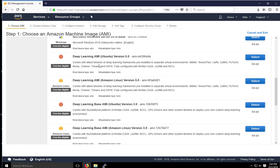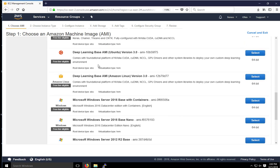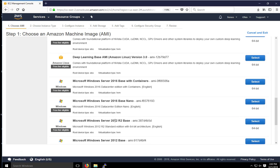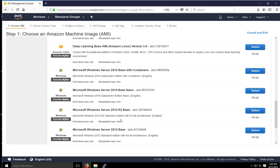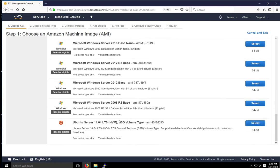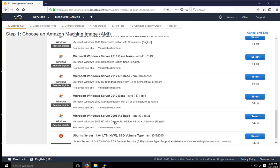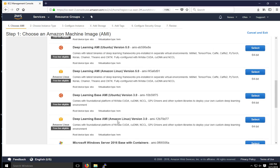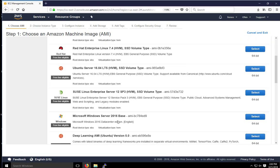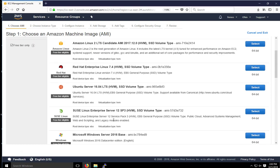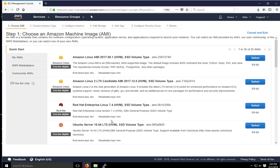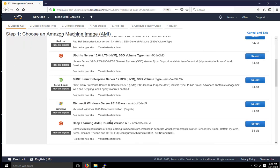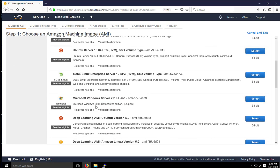There's a few different ones. We can select Windows Server 2016 base here. We can scroll down base with containers, base nano, 2012 R2. We can even select a 2008, I believe, right here R2. So I'm going to go ahead and select a 2016 base because I want to get familiar with that operating system.